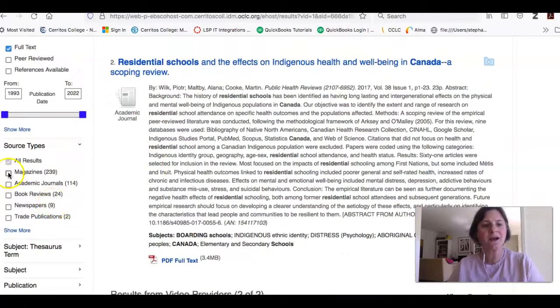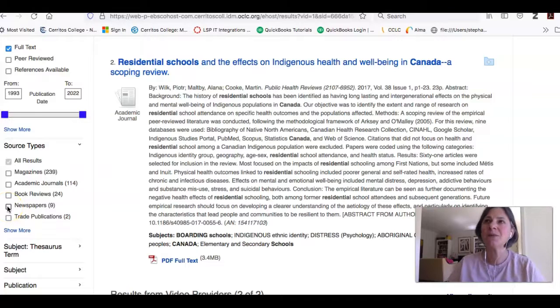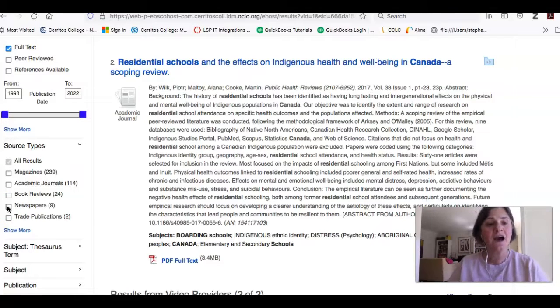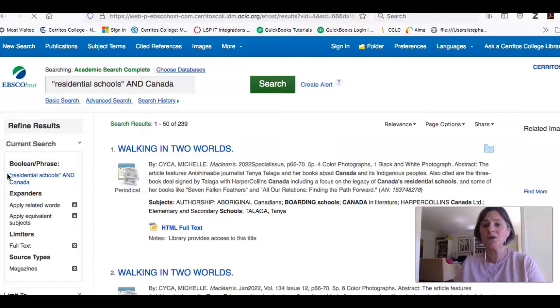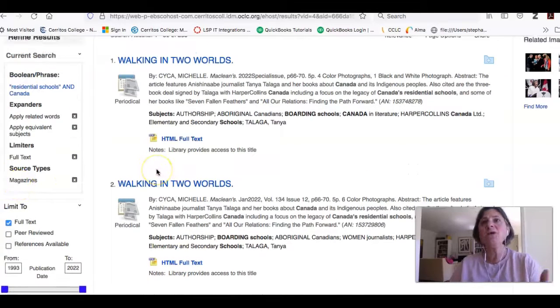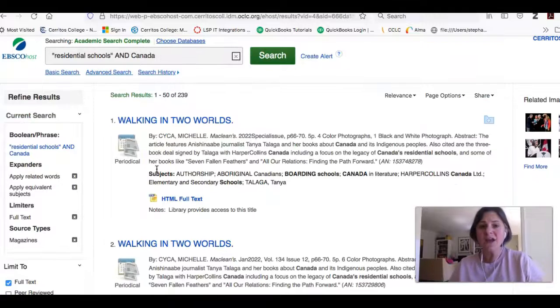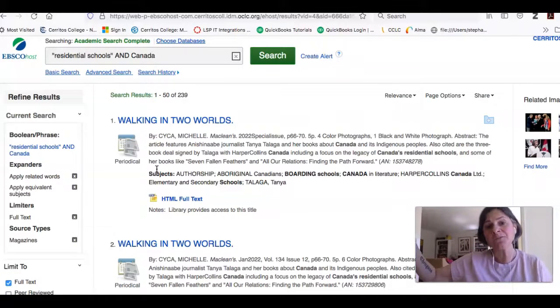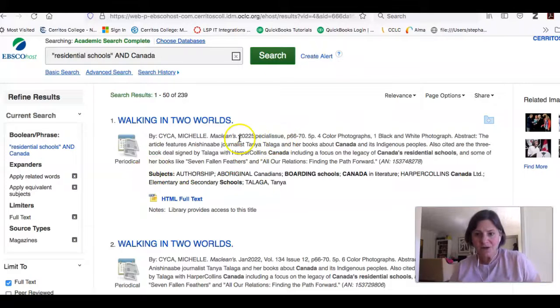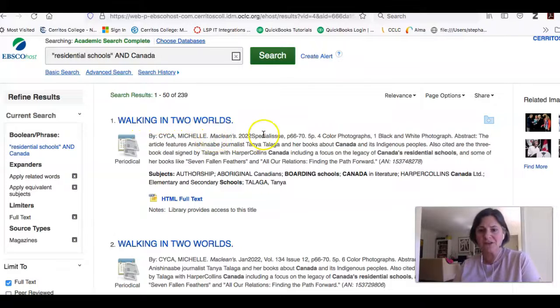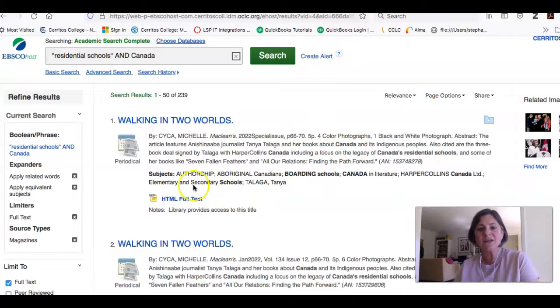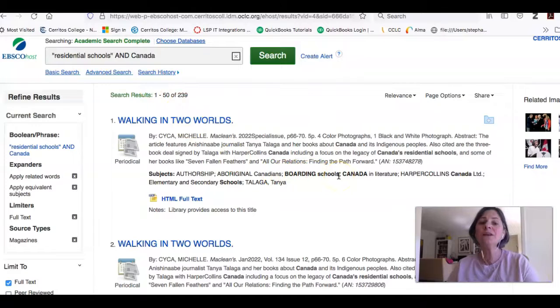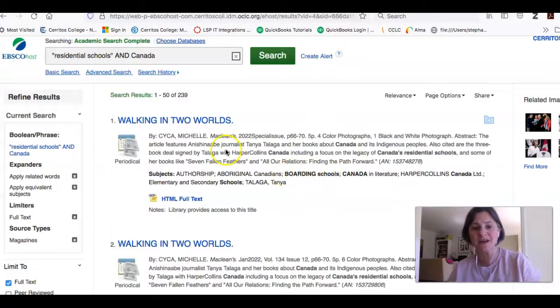So I might decide that I want a newspaper, although I would say newspaper articles, you've got more of them if you go into U.S. major dailies. I might decide that I want a magazine article. So if you think about it, newspapers are written to tell you about the latest things that are going on. They're written every day or sometimes more than once a day. Magazines are on a different publication cycle. So they might give you more details or more information. So if you look here, for example, here's something called Walking in Two Worlds. It's a special issue. It is talking about a native journalist and her books about Canada and indigenous peoples. And you can see that another term that's used to talk about these residential schools is called boarding schools. So if you didn't get enough results using that term residential schools, you could use this term instead.